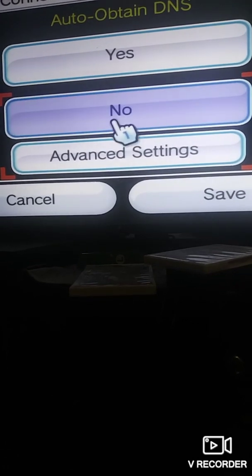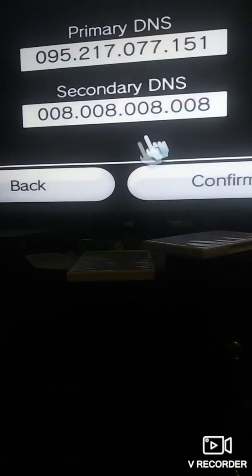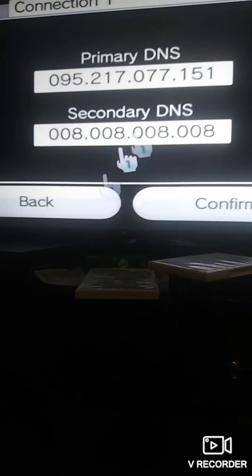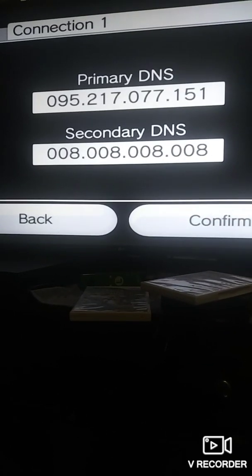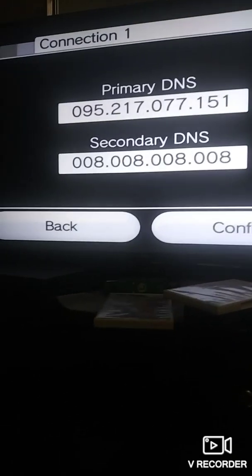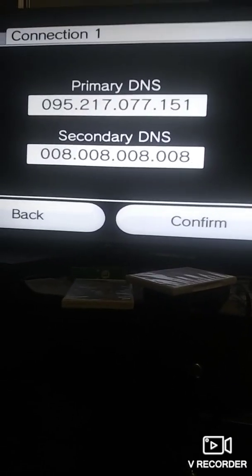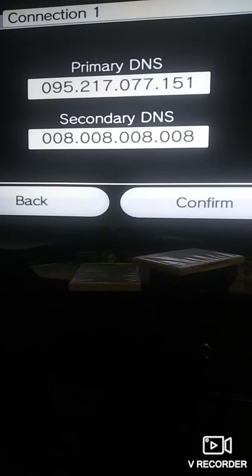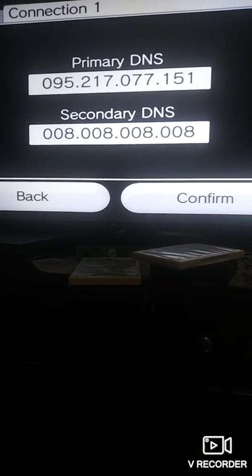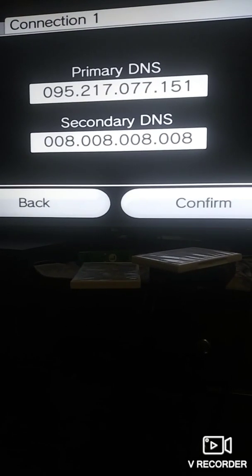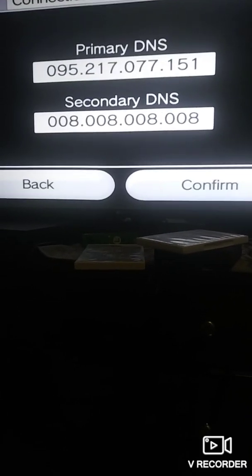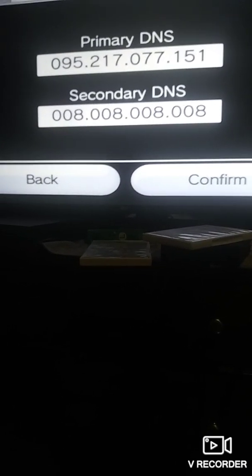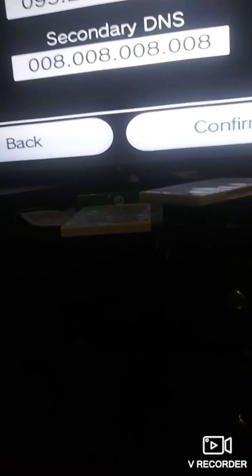Go to Auto Obtain DNS, click No, and then go to Advanced Settings. Type in this number. In the Primary DNS: 95.217.151, and for the Secondary DNS: 8.8.8.8. This will take you to the Google services, but it will actually work.